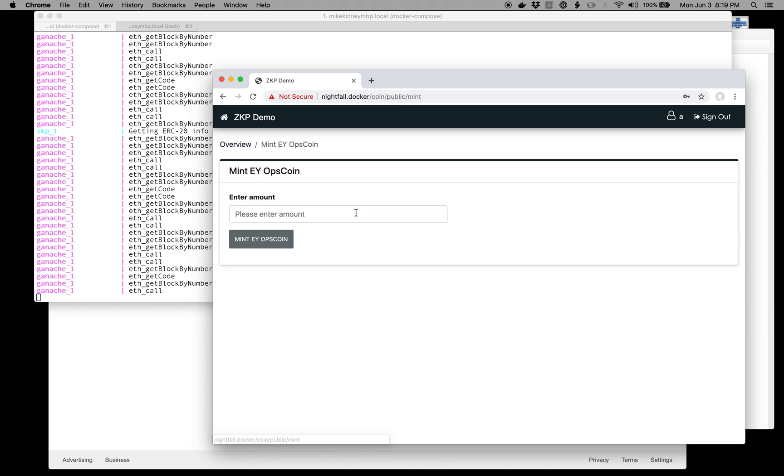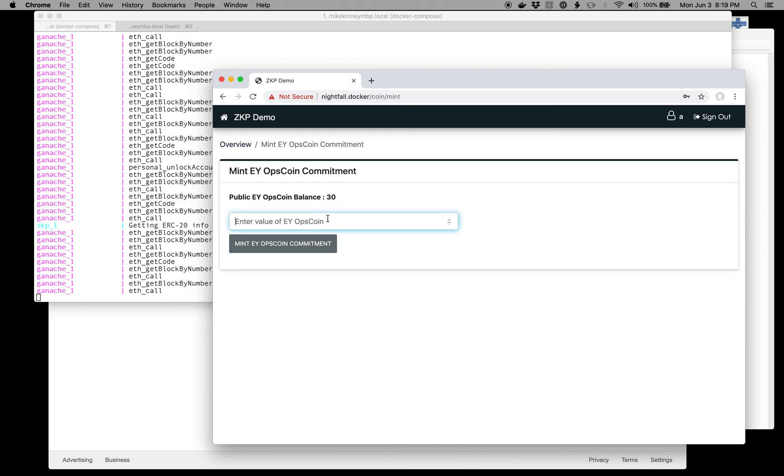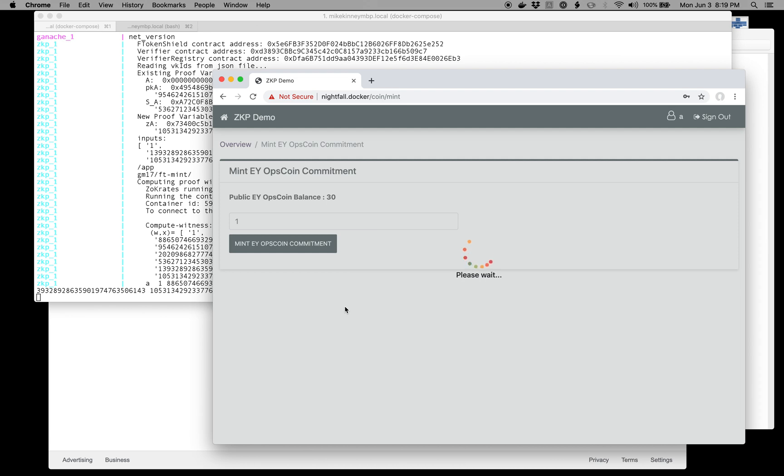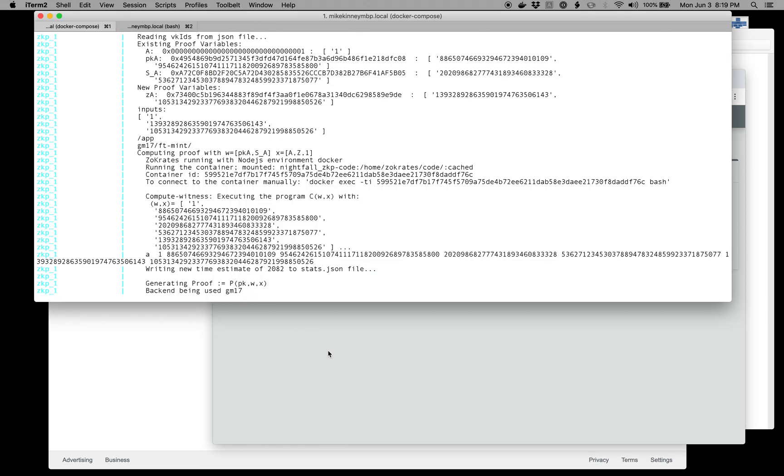We're going to mint some OpsCoins. Let's do 30 OpsCoins. So it minted 30, and then we're going to create a commitment against one of those. I will do that here, and this will take 20, 30 seconds, something like that.